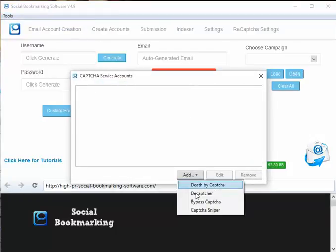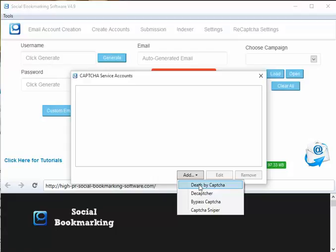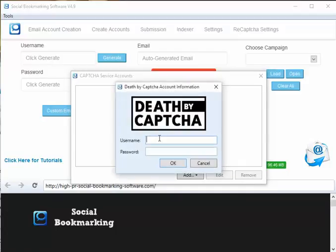The software supports Death by Captcha, Decaptcha, Bypass Captcha, and Captcha Cipher is a scrappy one which I know is never supported. We need to enter the credentials.